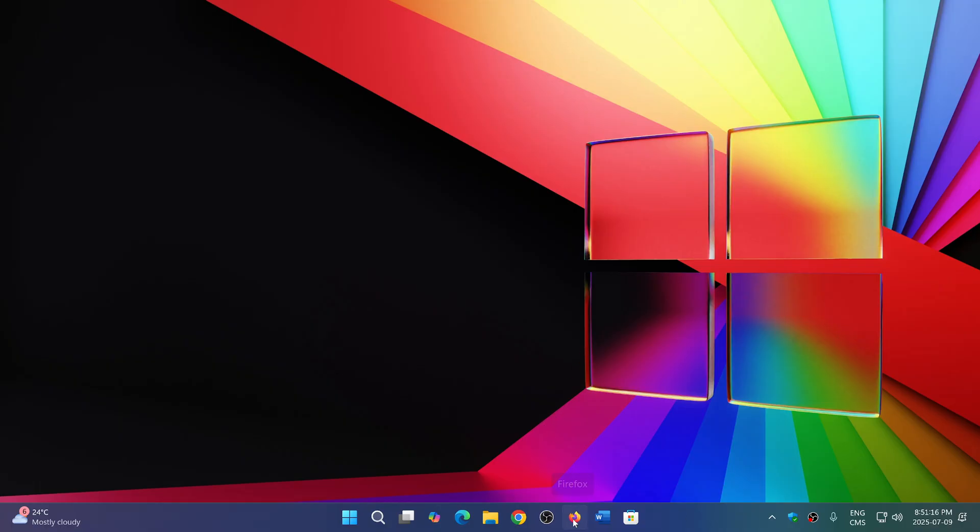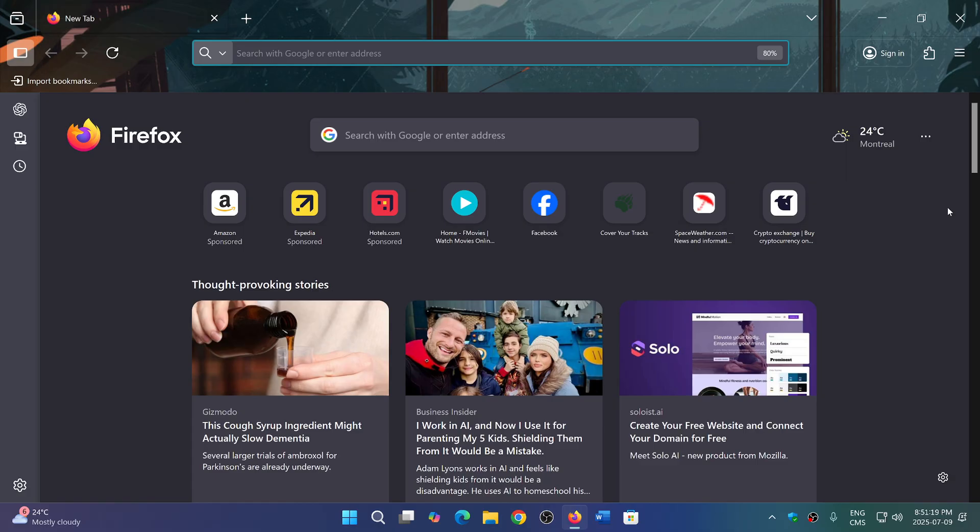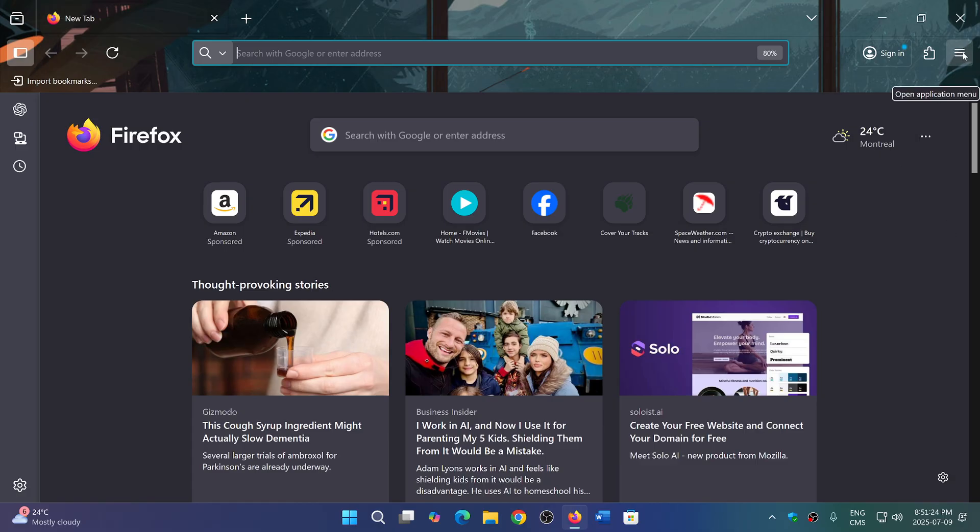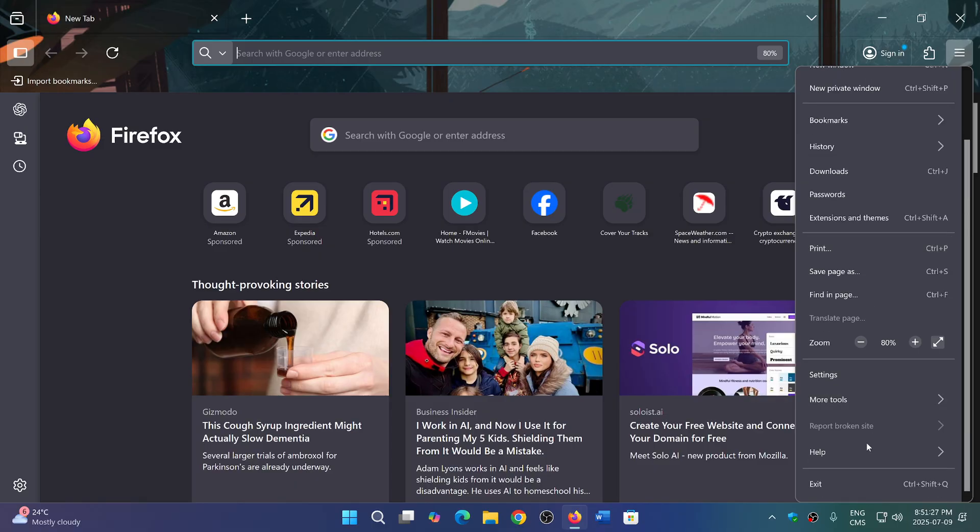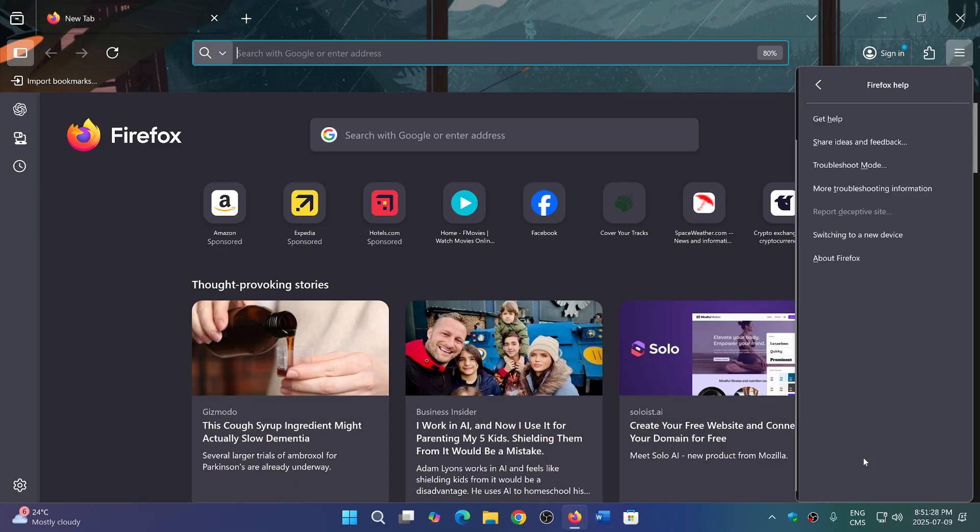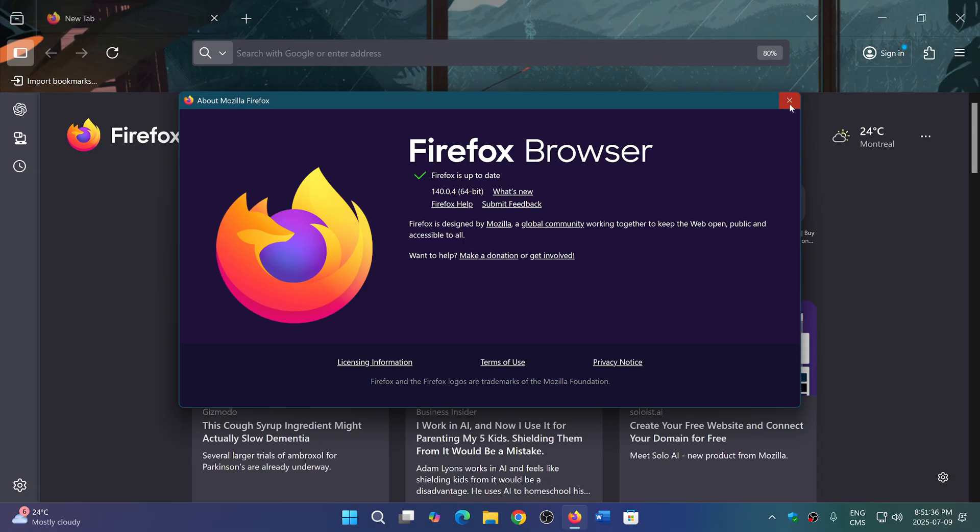One of the changes is in the way it actually works. If you go into Firefox, upper right corner in the hamburger menu, and go down to Help and About Firefox, you'll be pushed to version 140.0.4.